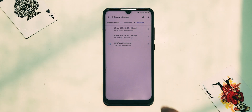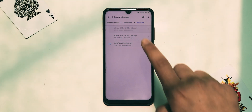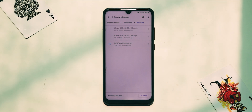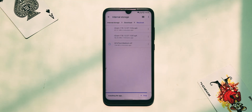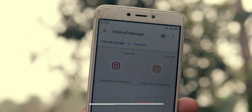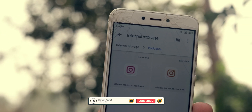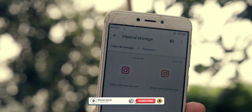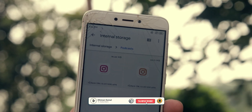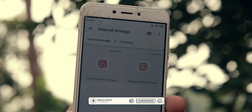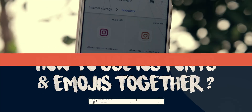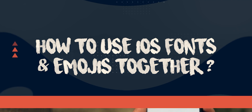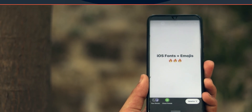Install them one by one. Now you might be wondering why we are installing two and not one. We are installing these because pink Instagram contains iOS emojis only, and orange Instagram contains iOS fonts.